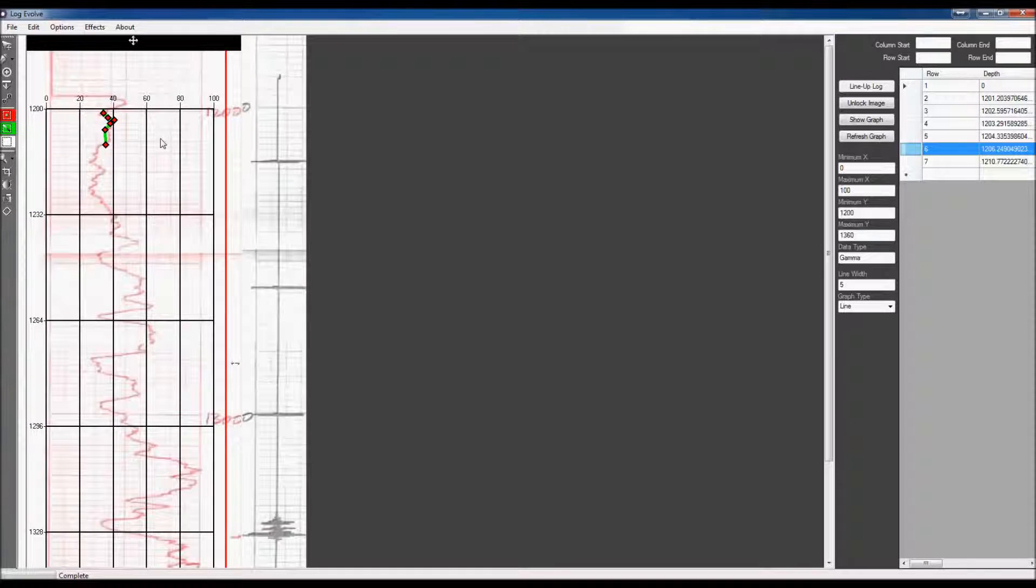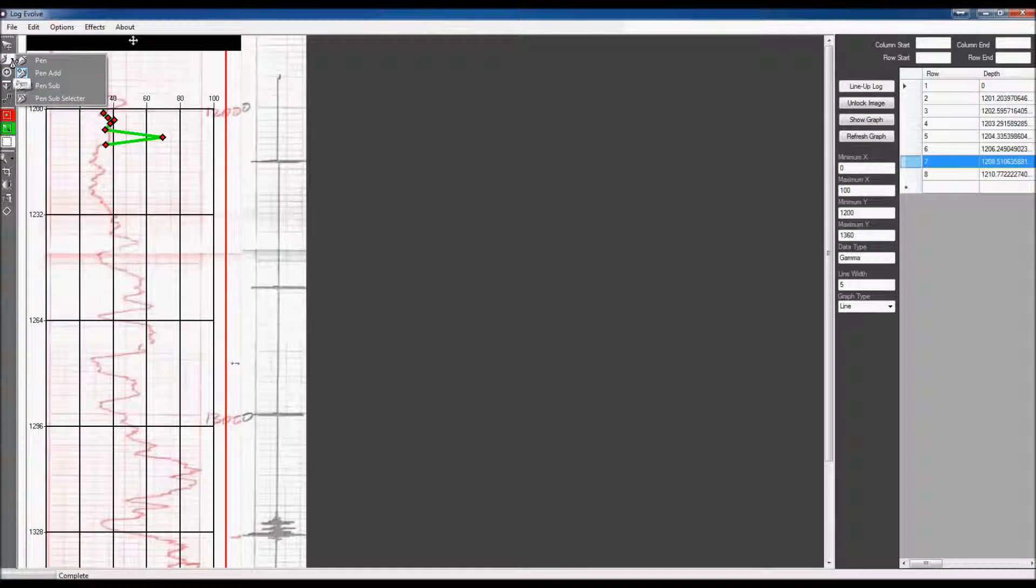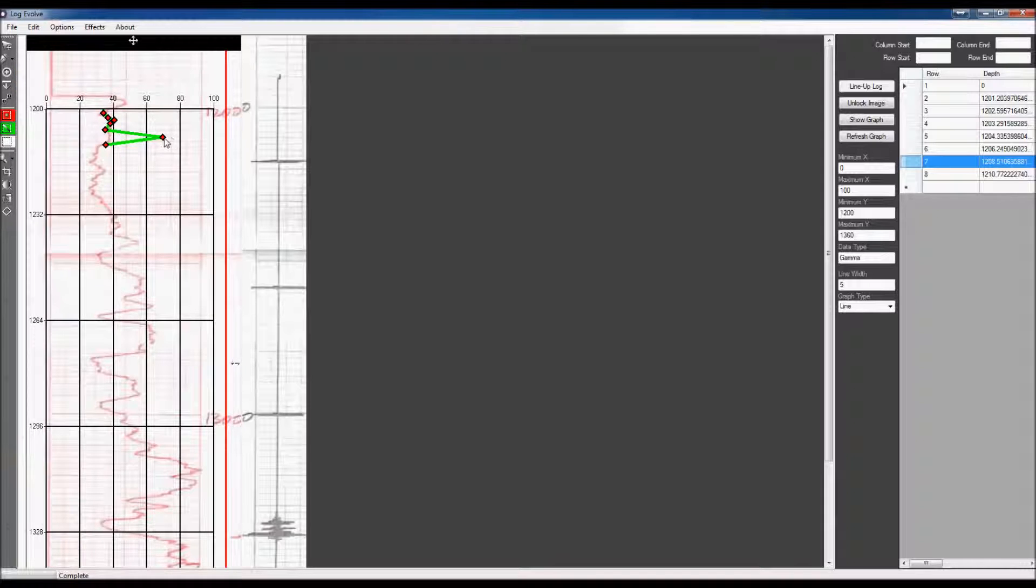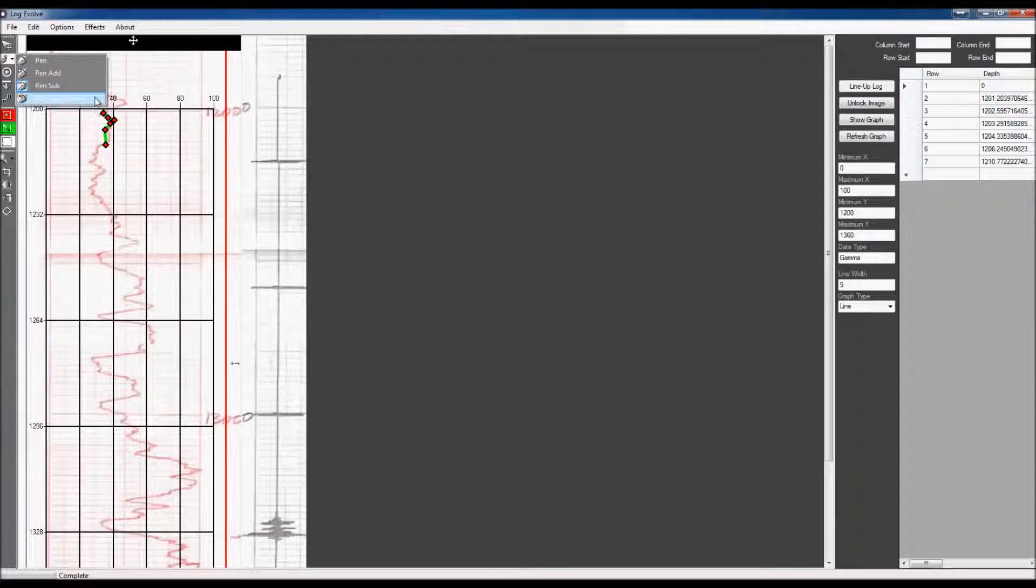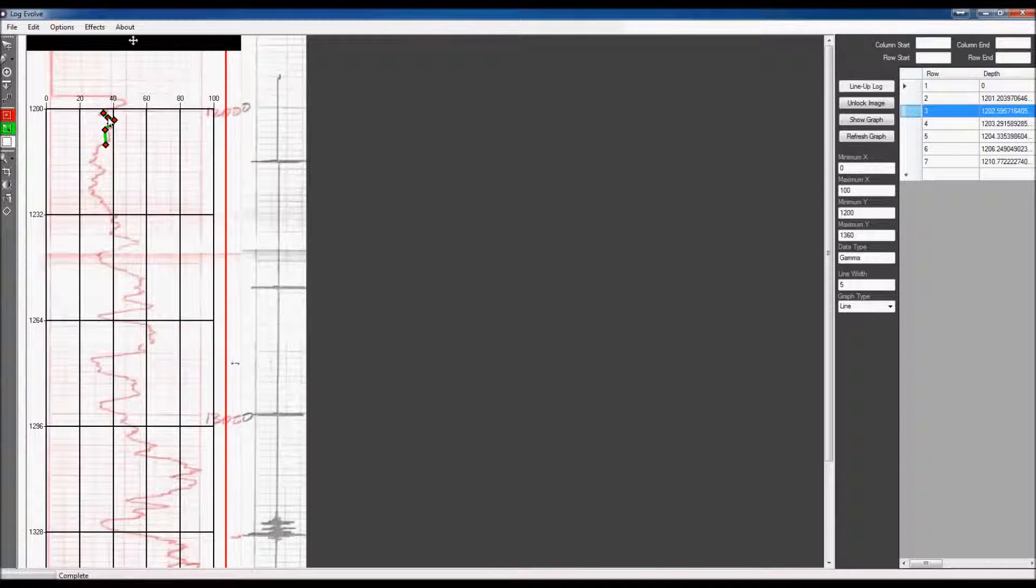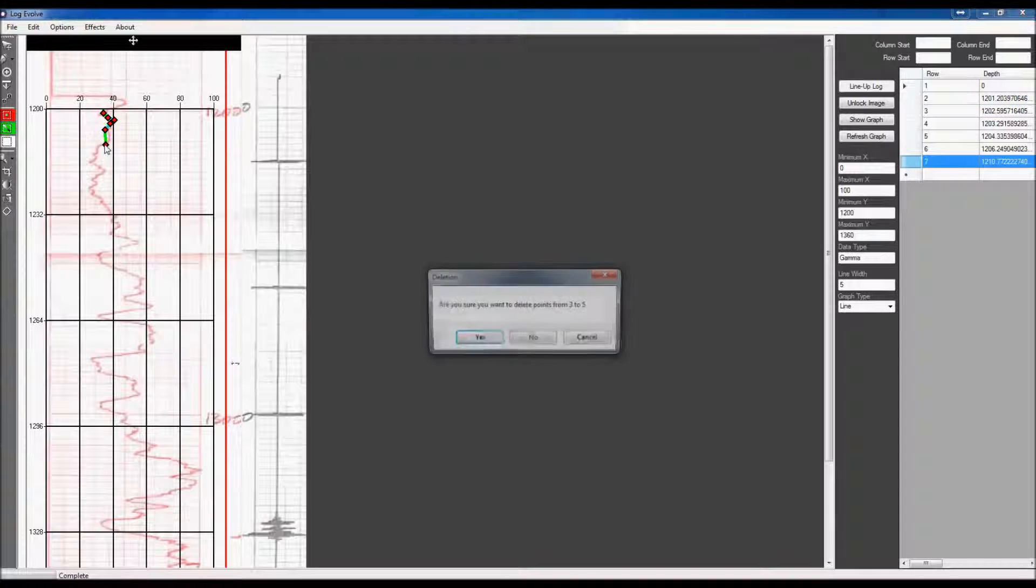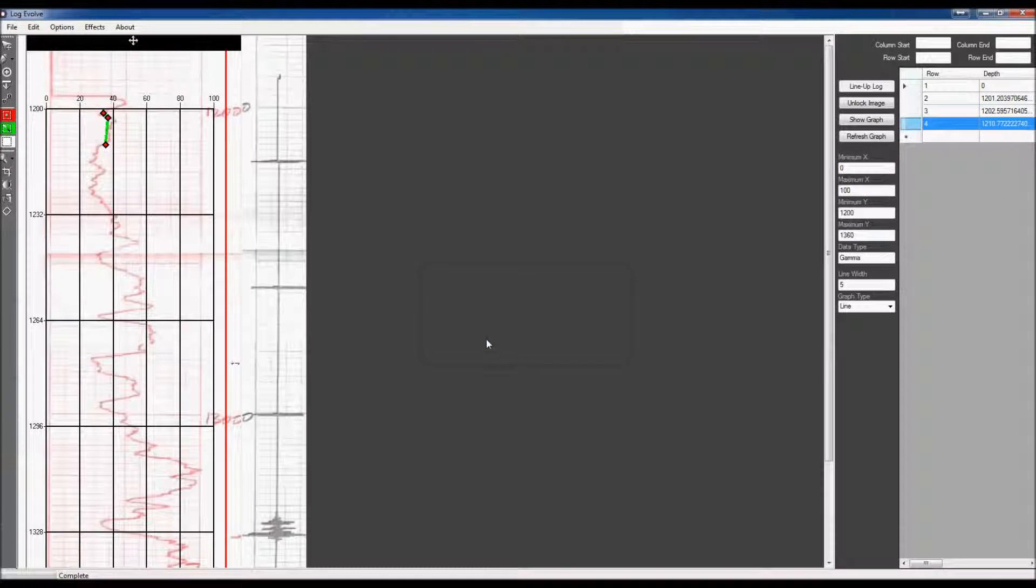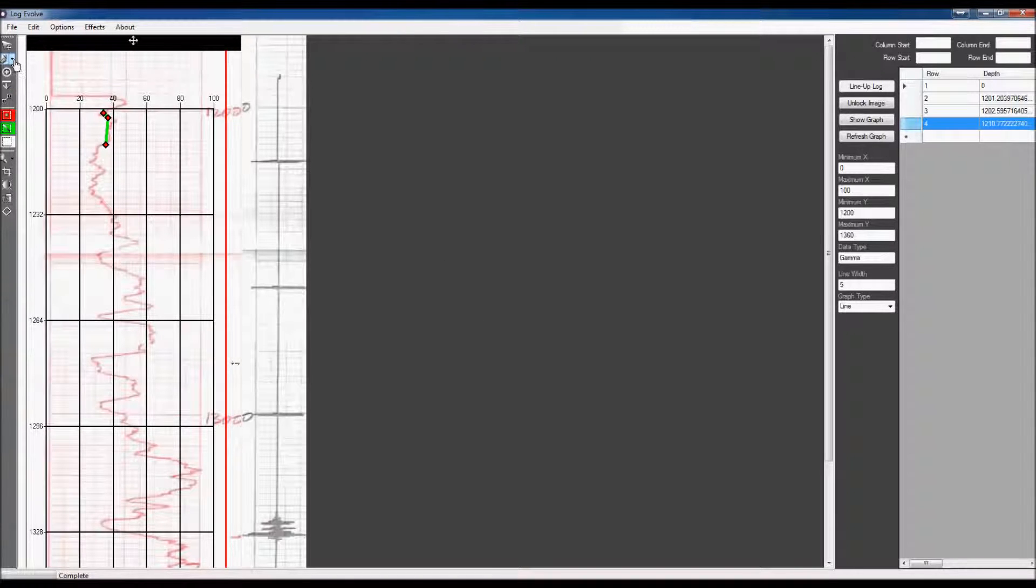Let's say that you accidentally make a point. So, let's say I make a point over here. I don't like that. Well, I can go back in and I can go to pin sub, which will remove one data point. And I can click that and it's gone. The other option that we have here is a pin sub selector. What you do is you select the point that you'd like to start and the end point. And it will come up and say, do you want to delete all the points in between? And you hit yes. And as you can see, all the points in between have been deleted.